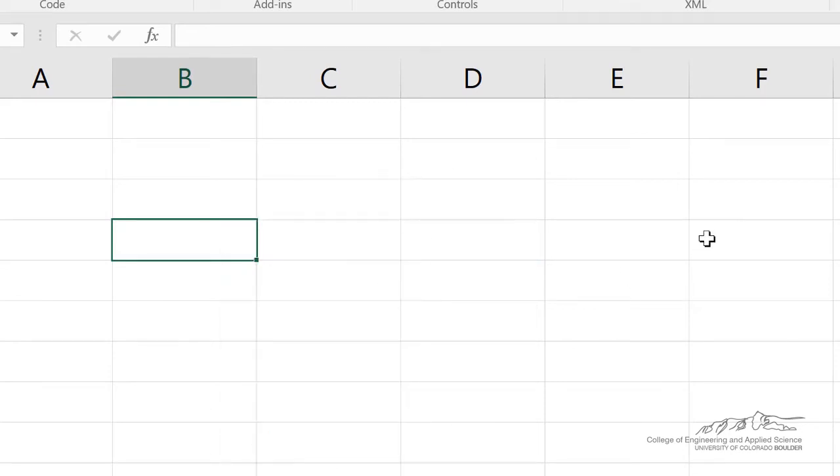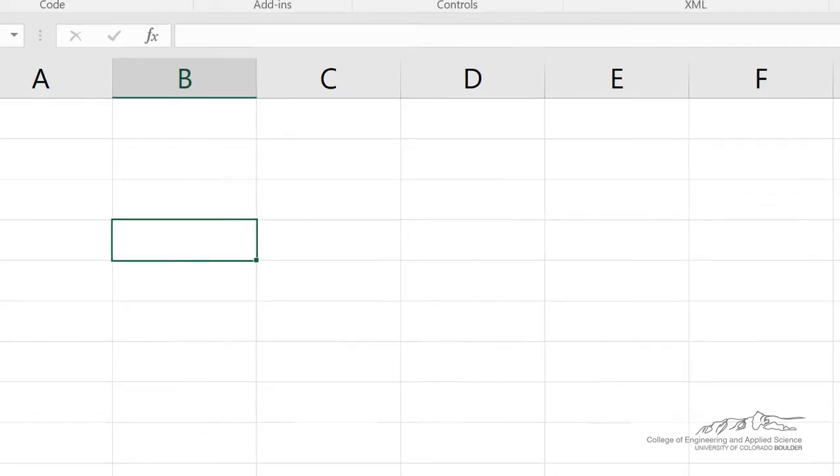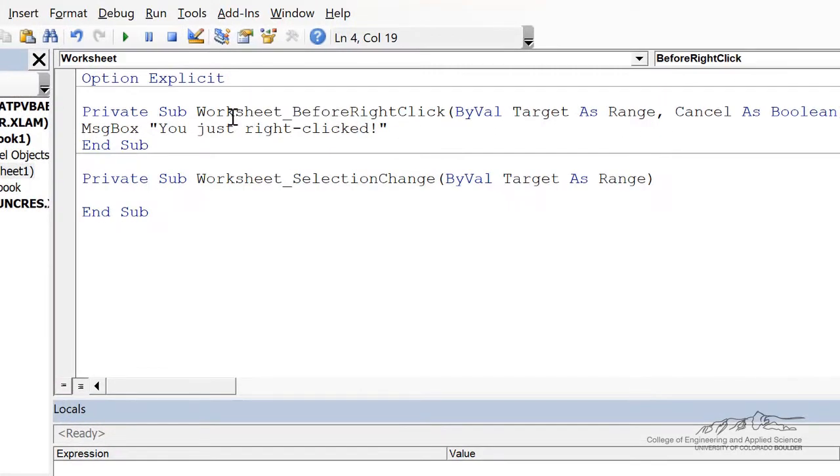So you wouldn't ordinarily have a reason to do this, but if you, for some reason, you wanted to have an event happen, so this is an event when you right-click, then you can put the code in there in this private sub.